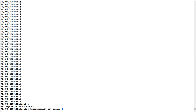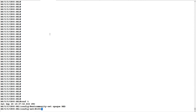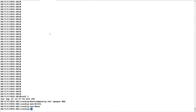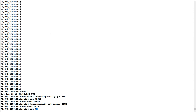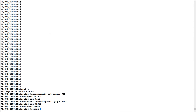To configure the extended community, we use the extcommunity-set opaque command and give it a name. I'll give the name 'red' with a value of 1001. Then I'll configure another one named 'blue' with a value of 1002. Now I will commit these configurations.